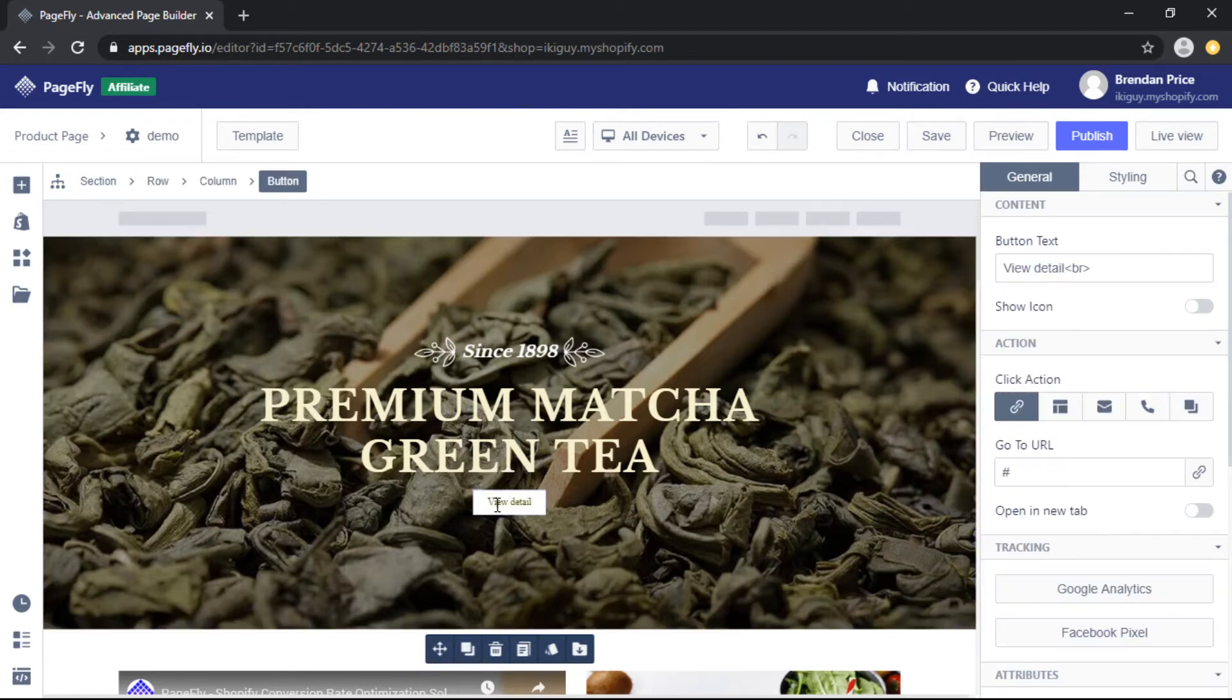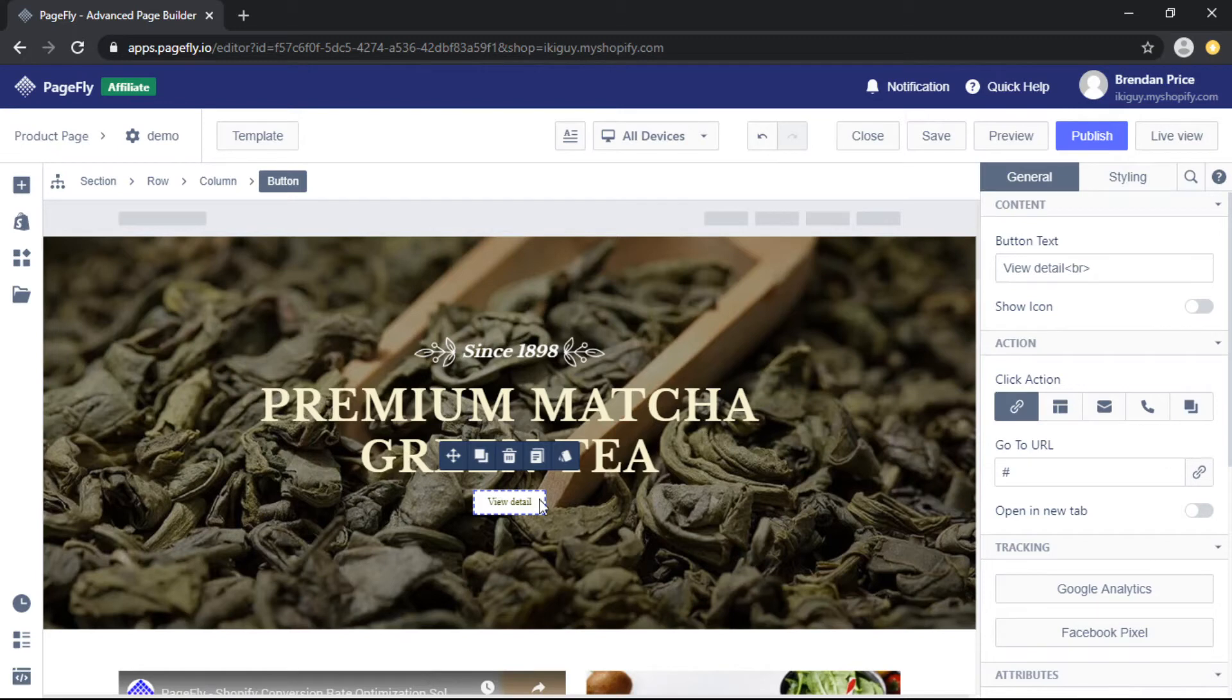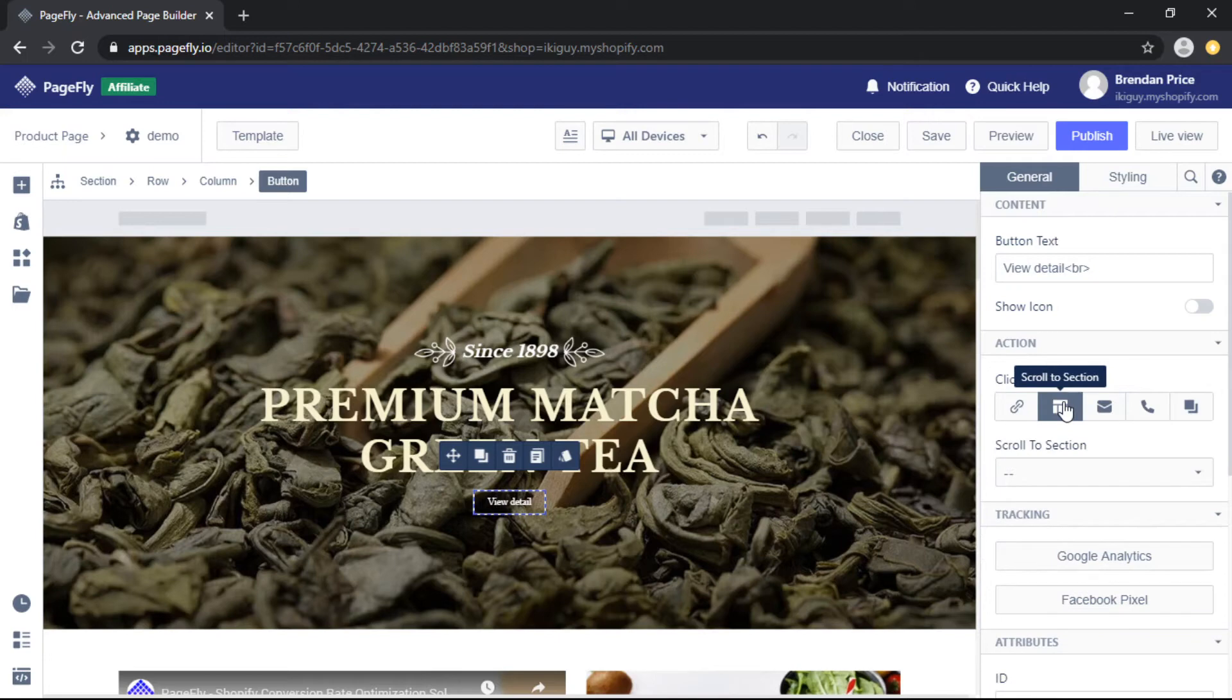Then we go back to the top and choose the element that we want to assign the action to, which is the button. Select it and come to the right toolbar under action.